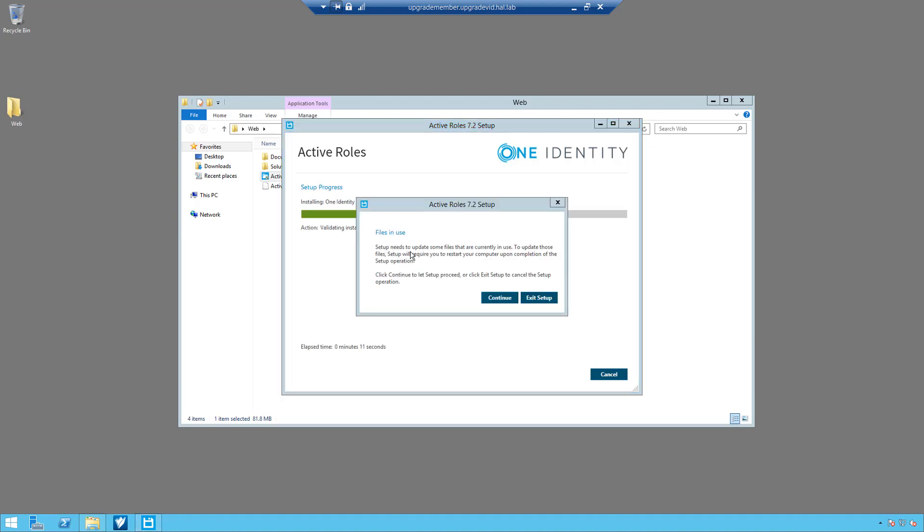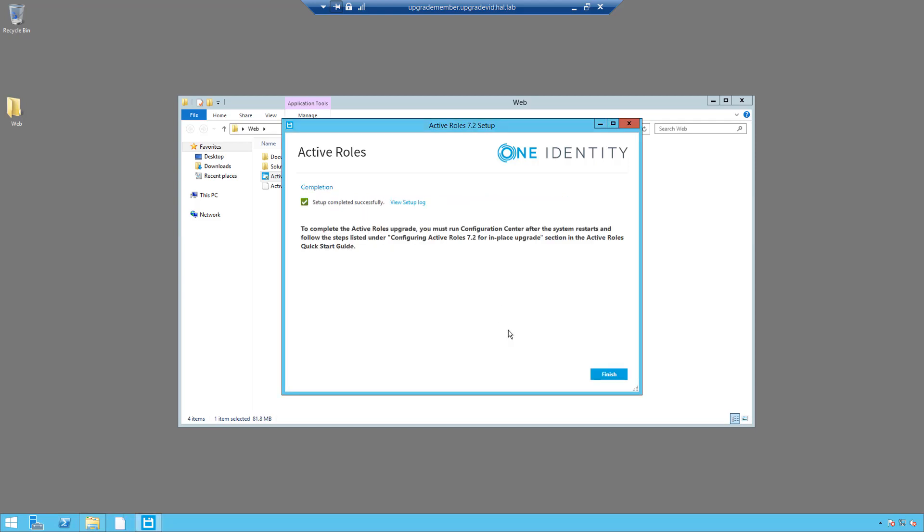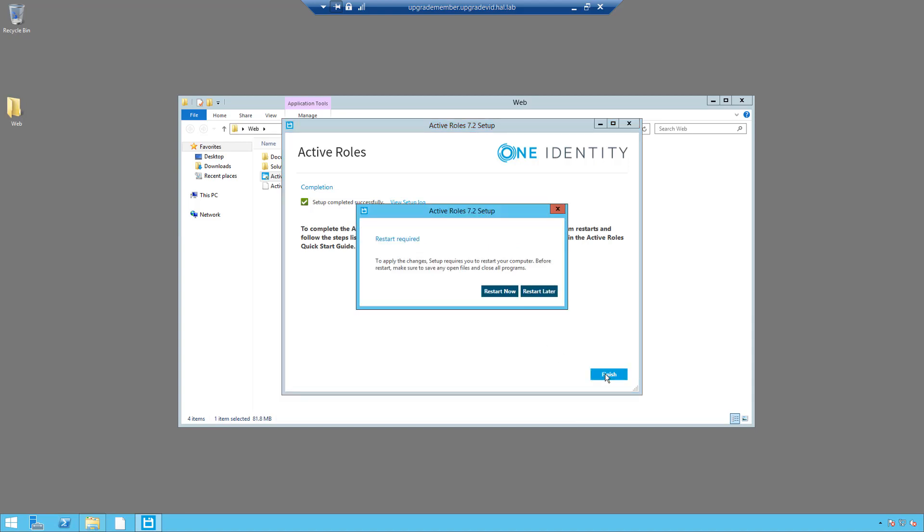Now this warning will come up that some files are in use and it will require a reboot, so that's an important thing to keep in mind that the upgrade will actually require a reboot. Simply click on continue. Now that the installation is complete, we simply click on finish and then we will do a restart now.